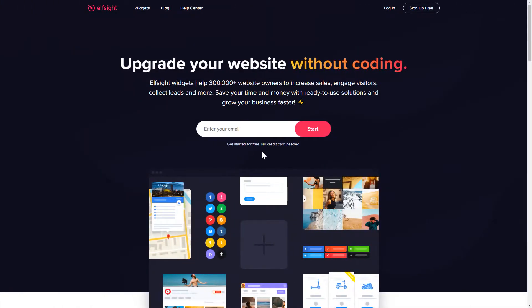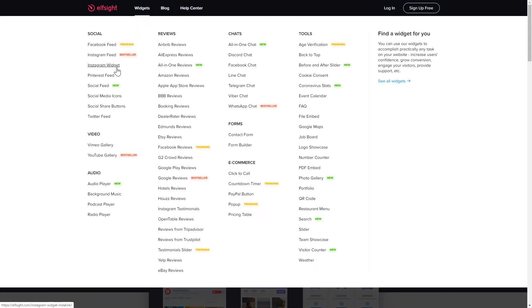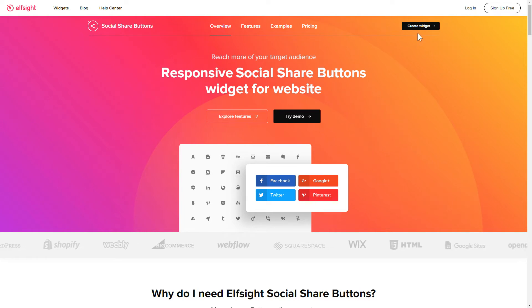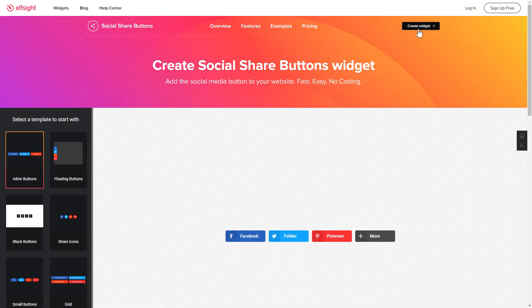First of all, let's go to Elfsight.com and choose the Social Share Buttons widget in the menu list. Click Create Widget. You can find the direct link in the video description.